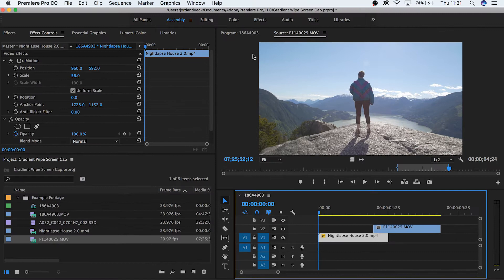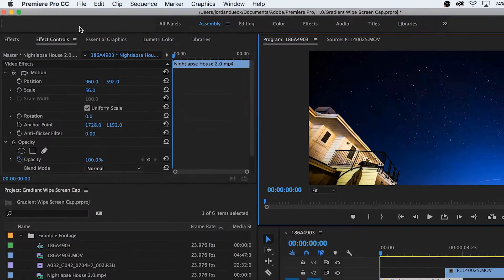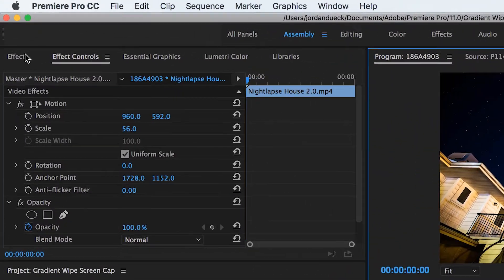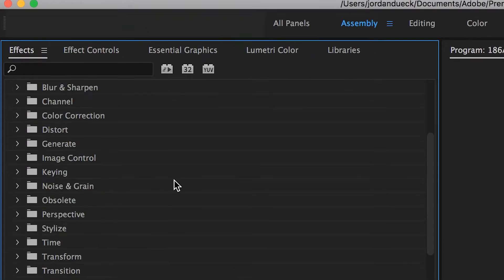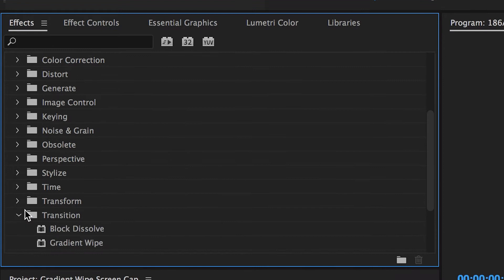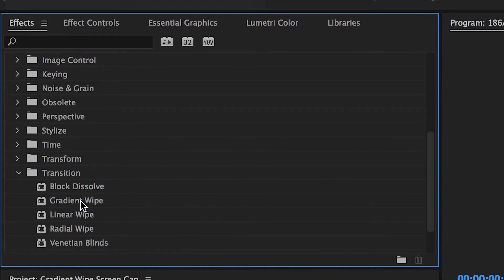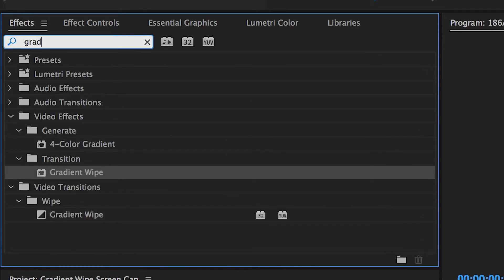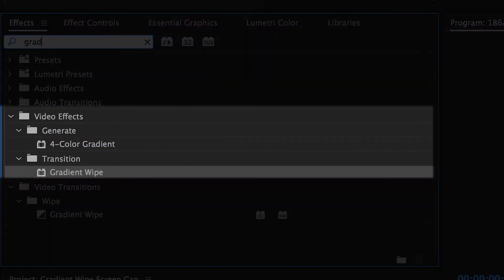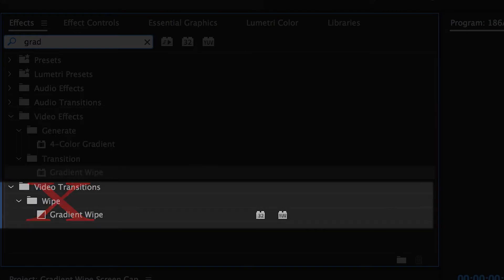Now here's where we start to piece together the effect. Go to your effects tab and go to either video effects, transition, and gradient wipe, or type in gradient wipe into the search bar and then choose the one underneath video effects, not video transitions.